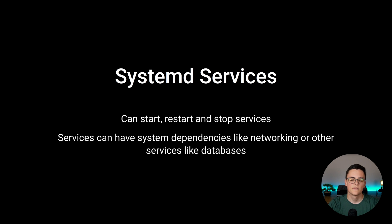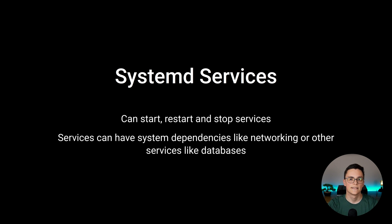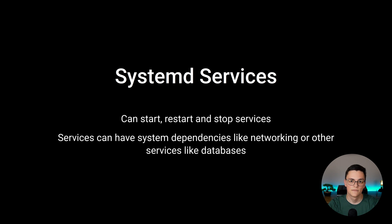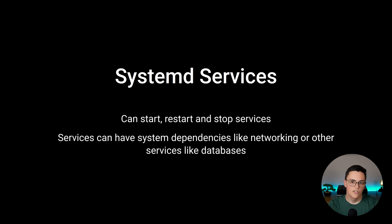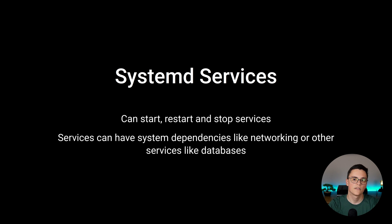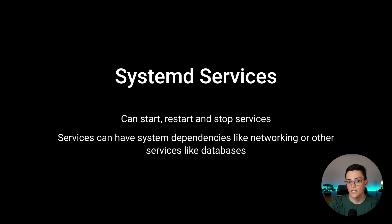These dependencies can be system dependencies like networking for example but they can also be other services like a database. Most database systems on Linux have an option to run as a SystemD service by default. I'm talking about MySQL, Postgres, MongoDB, etc. So you can specify in your Node.js SystemD service that a MySQL database for example is a dependency and SystemD will make sure that that dependency is met before your service starts, avoiding unnecessary errors in your application. So now let's go ahead and talk how we're actually going to deploy a Node.js application as a SystemD service.